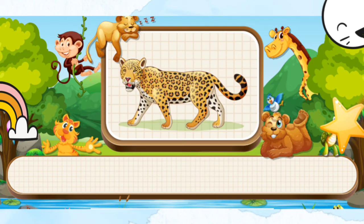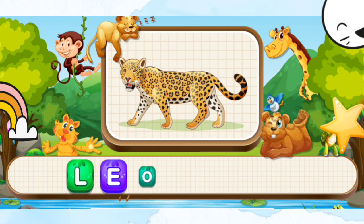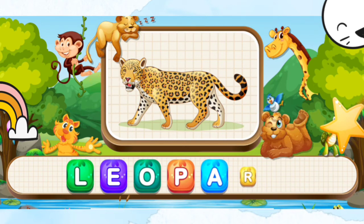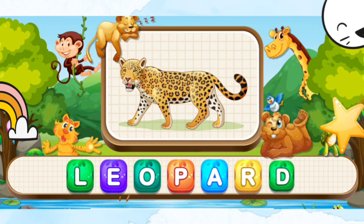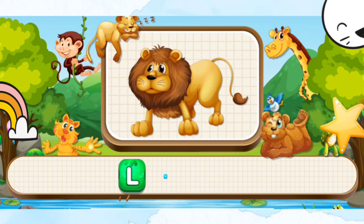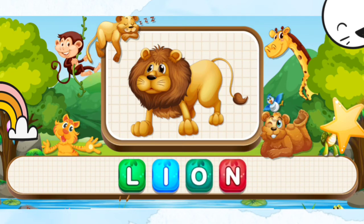Leopard. L-E-O-P-A-R-D. Leopard. Lion. L-I-O-N. Lion.